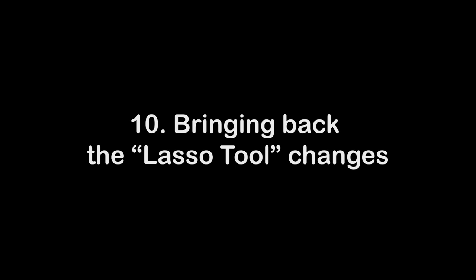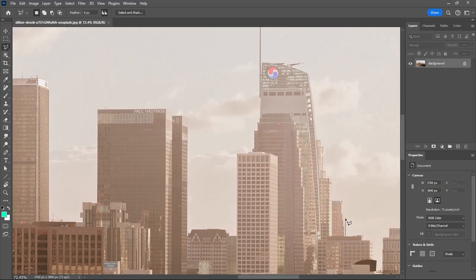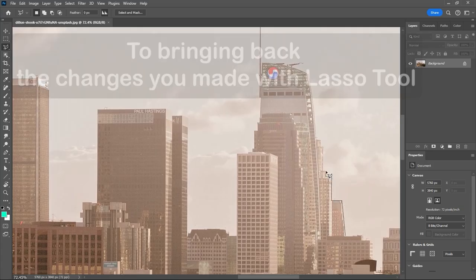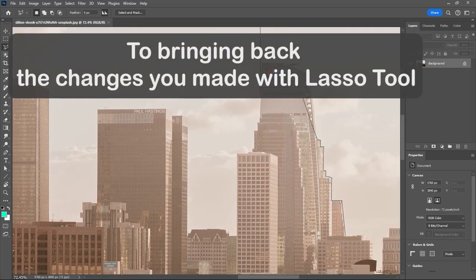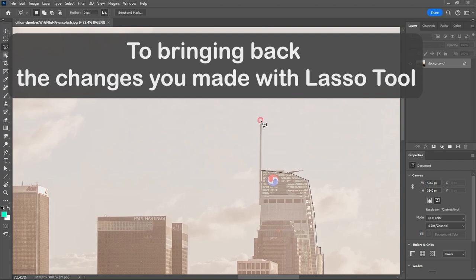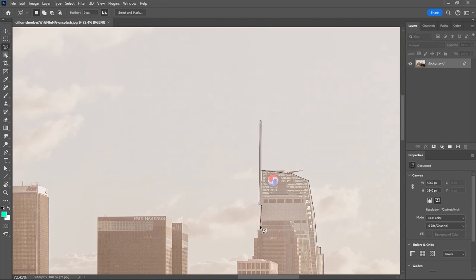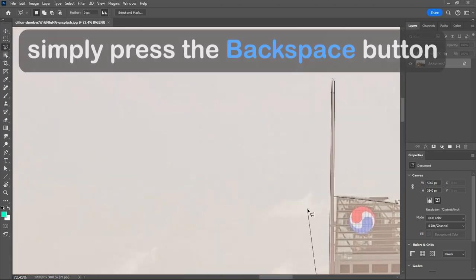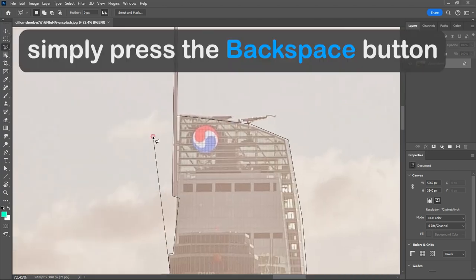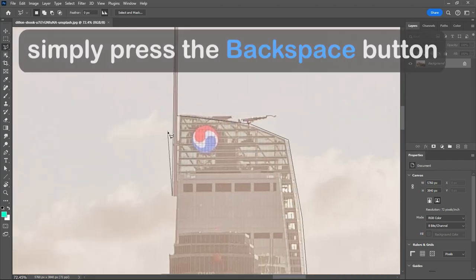Number 10. Bringing Back the Lasso Tool Changes. To bringing back the changes you made with Lasso Tool, simply press the Backspace button.